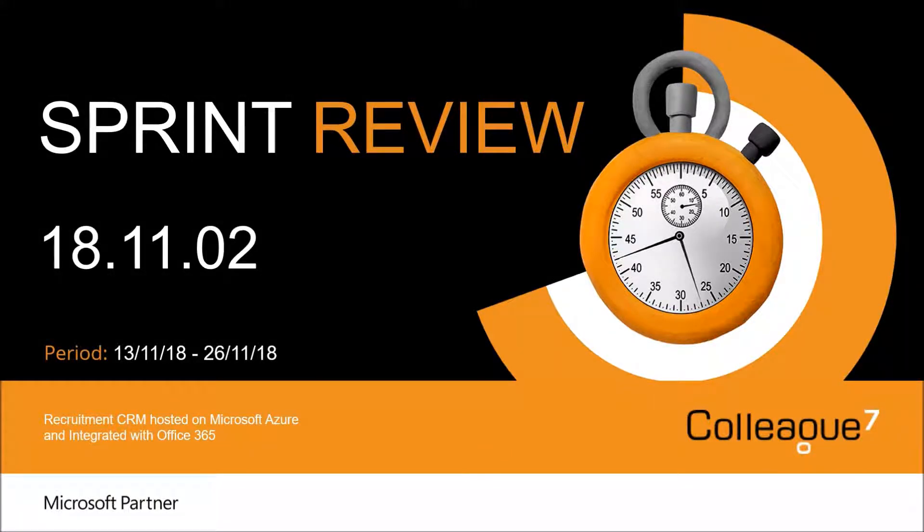Hello and welcome to Colleague 7 Sprint Review for 18.11.02. This will cover the work undertaken between the 13th of November to the 26th of November.